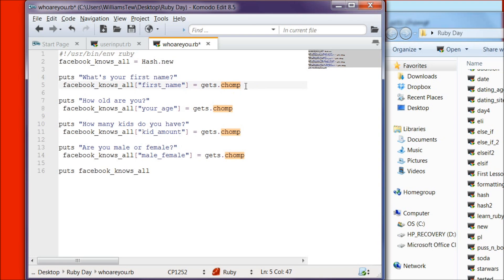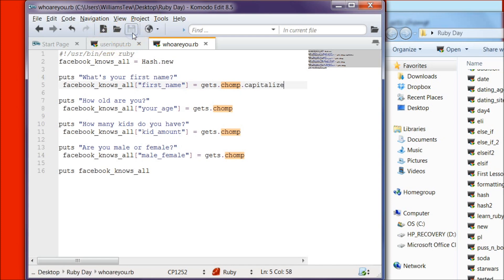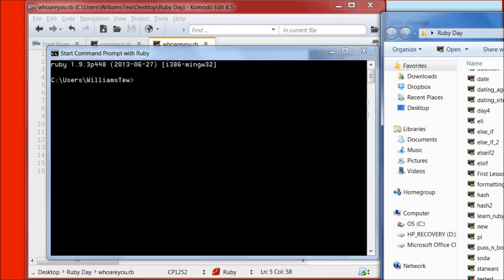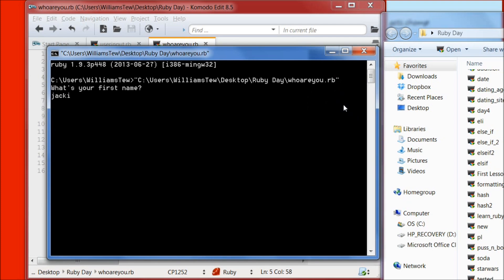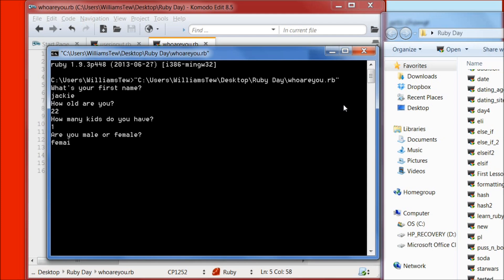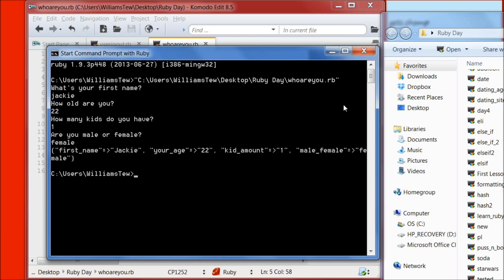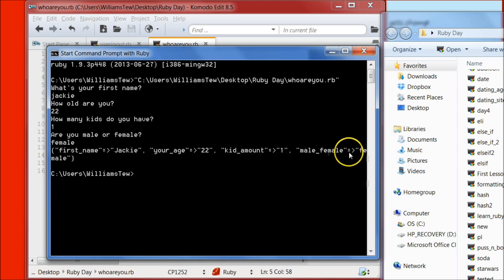So we're going to come in here and after the chomp is where we're going to put our capitalize — dot capitalize. Then let's save it, start command prompt with Ruby, hit enter. What is your first name? Jackie. How old are you? 22. How many kids do you have? One. Are you male or female? Female. So we've created our hash — first_name is Jackie, capitalized now, age is 22, kid_amount is 1, male_female is female.